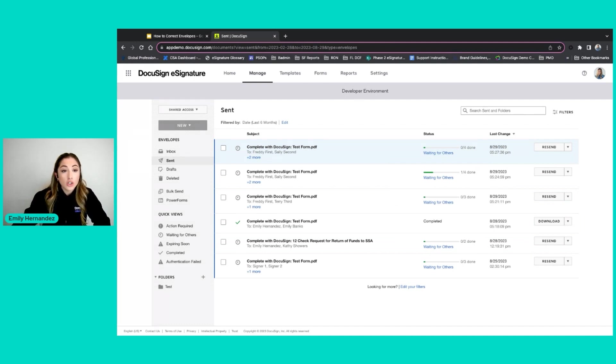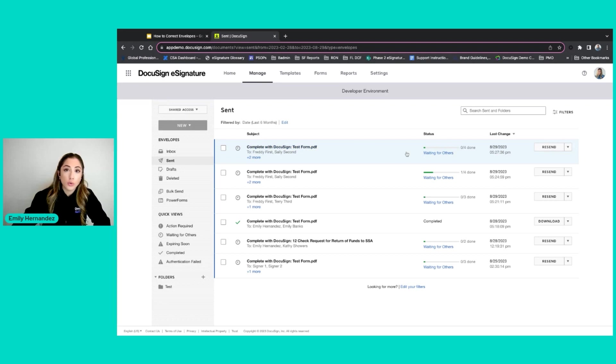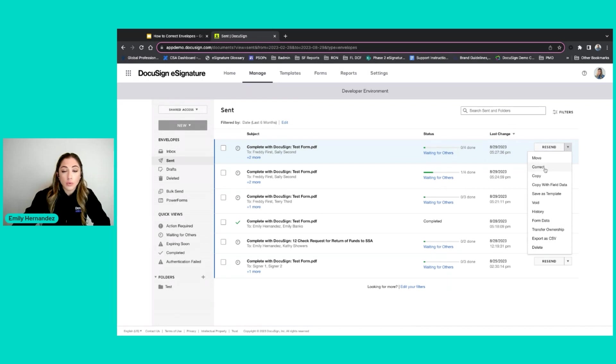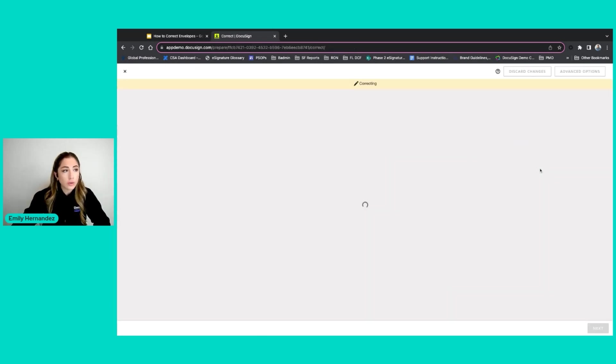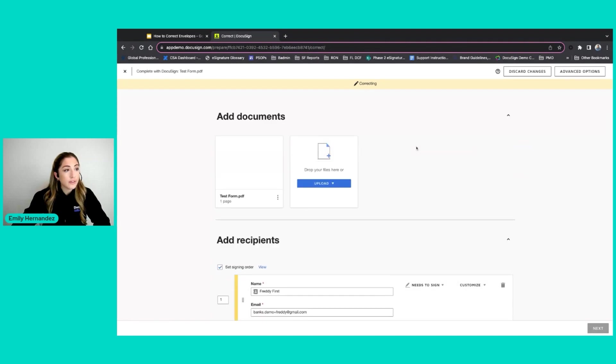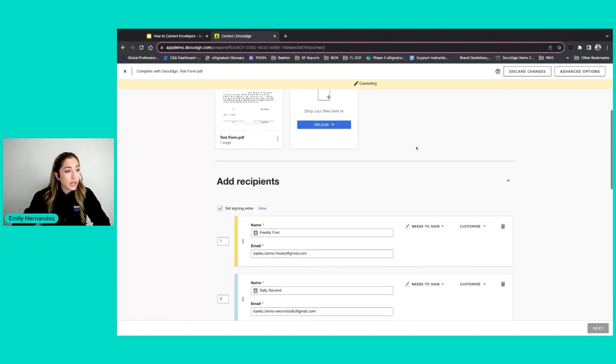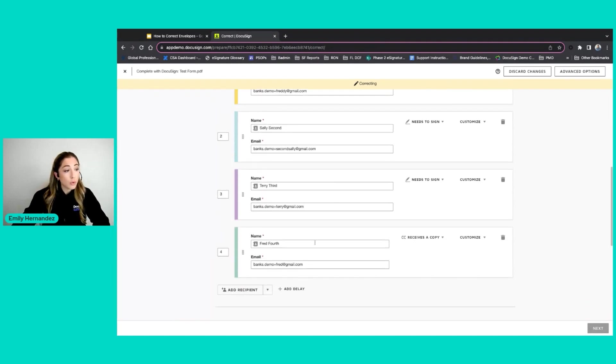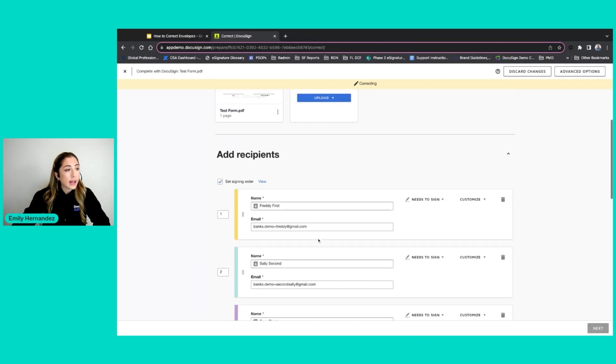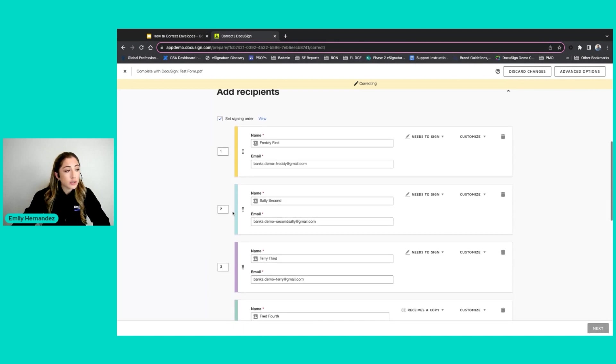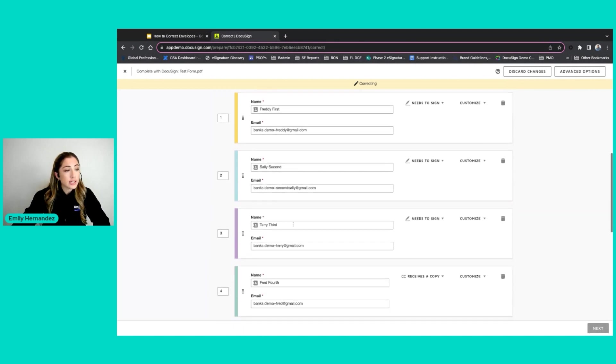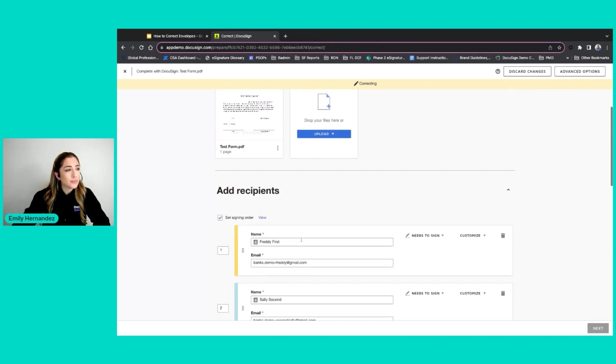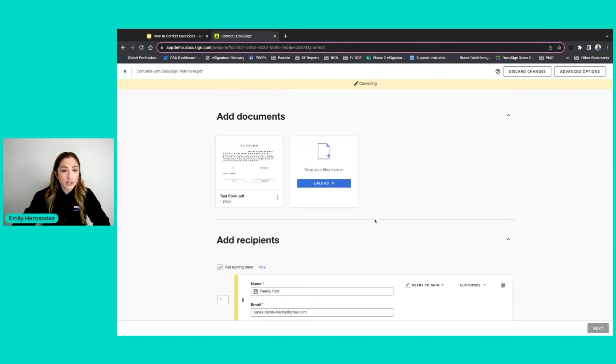In order to correct an envelope, you're going to locate the envelope you want to correct. I will hit this down arrow next to the envelope name and I will click correct. In this first scenario, I have an envelope with four signers. I have Freddie first, Sally second, Terry third, and then Fred fourth.